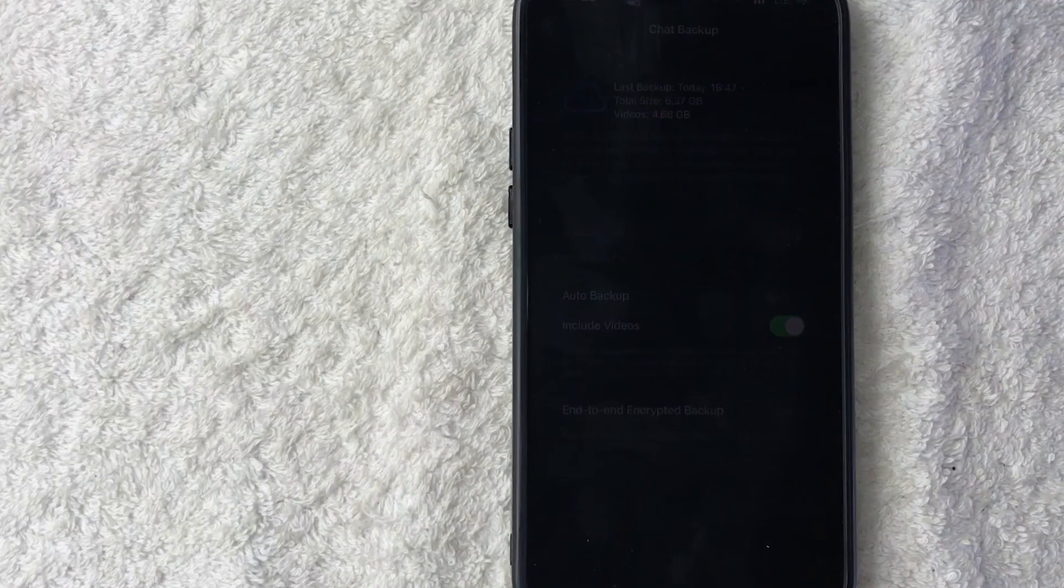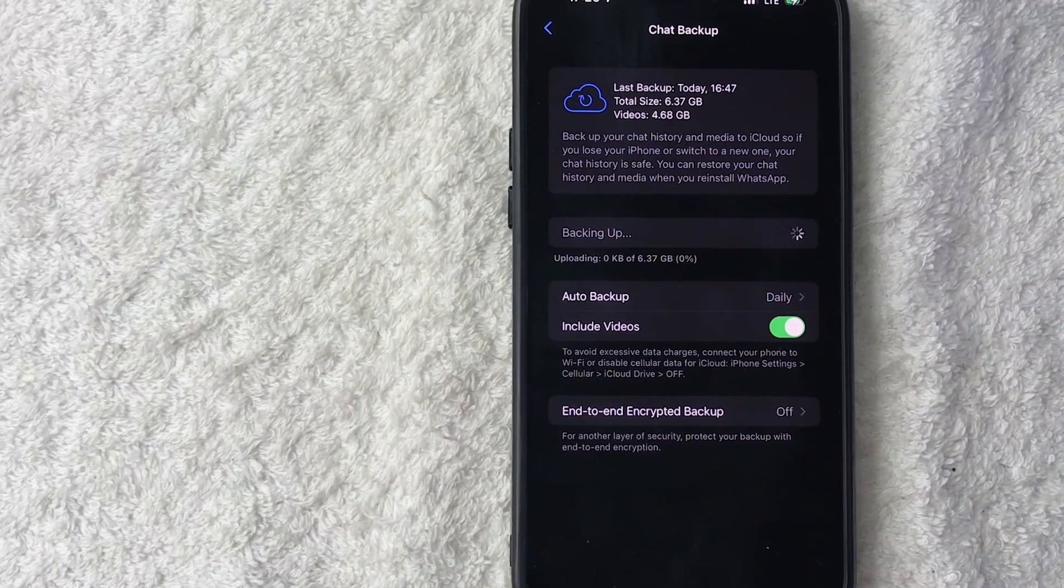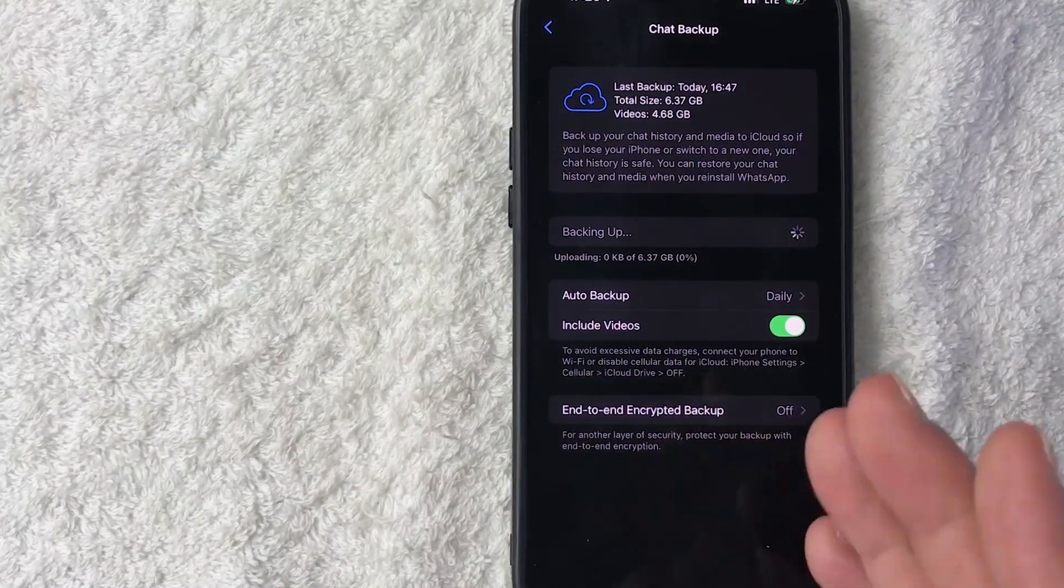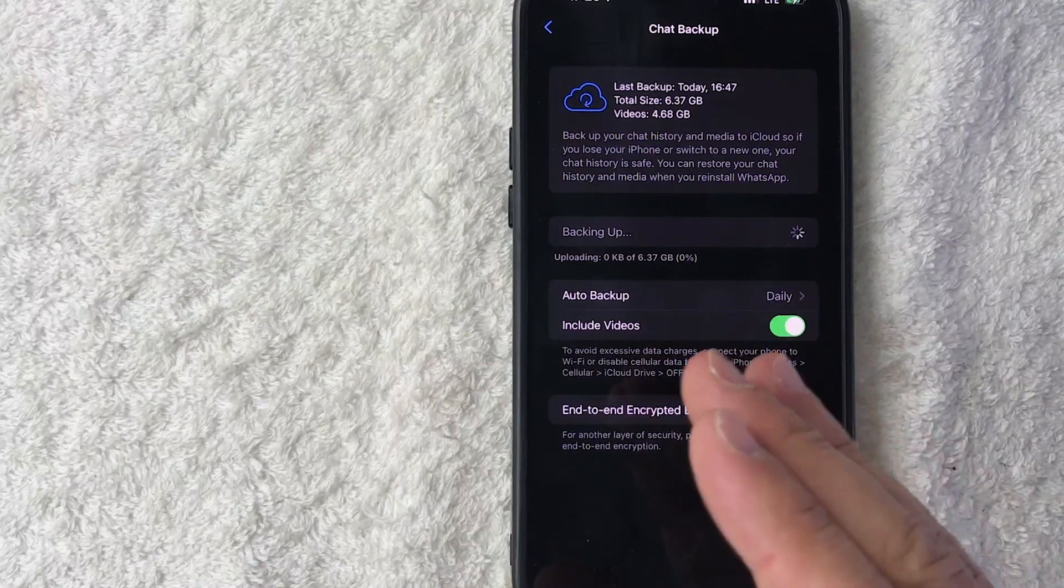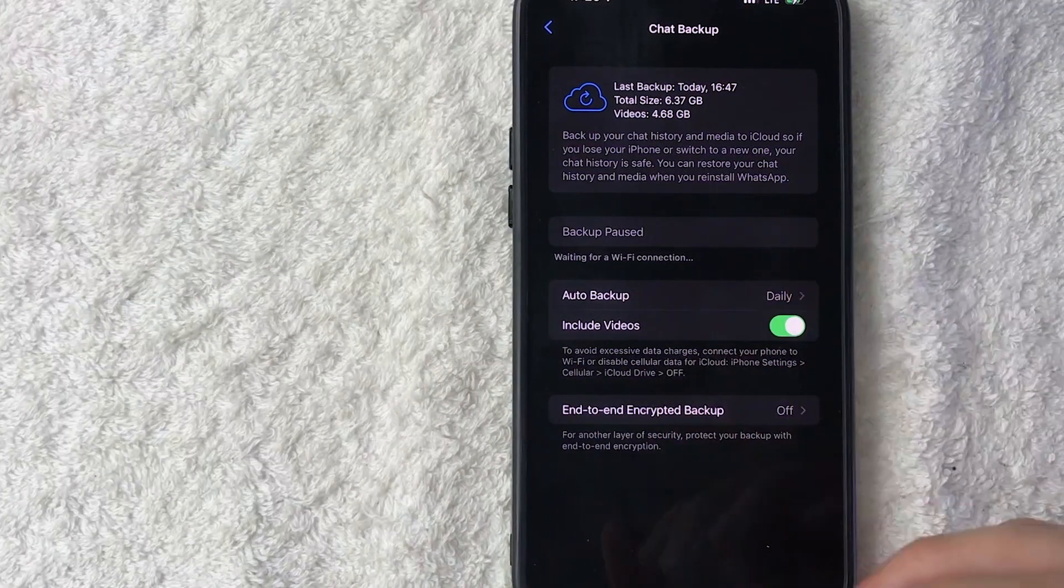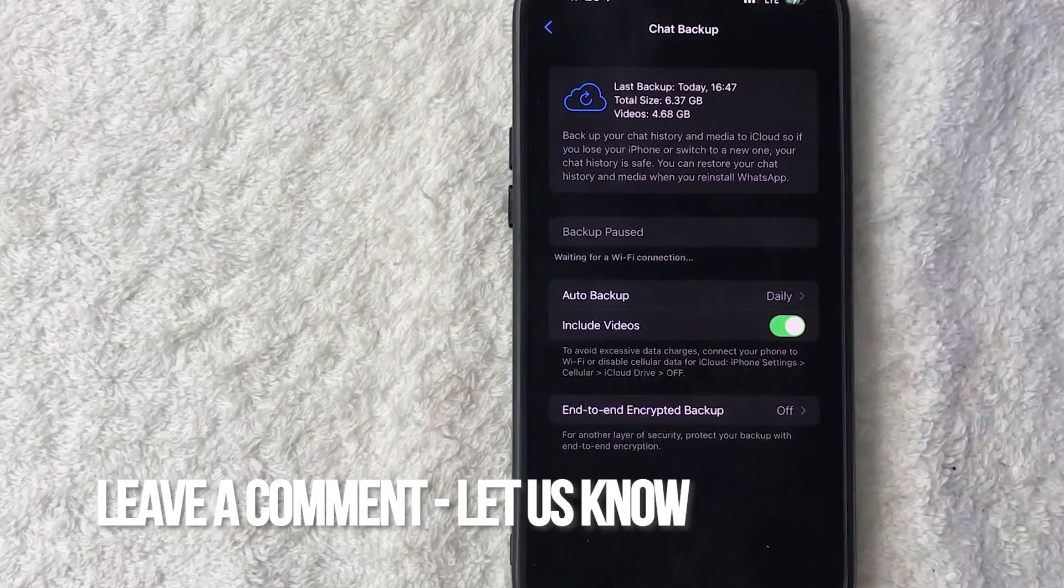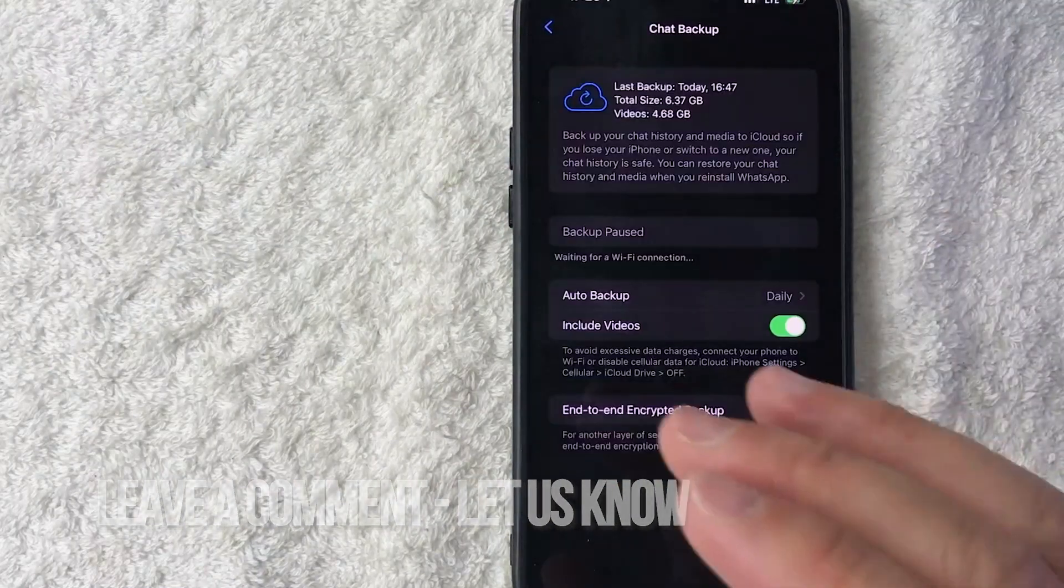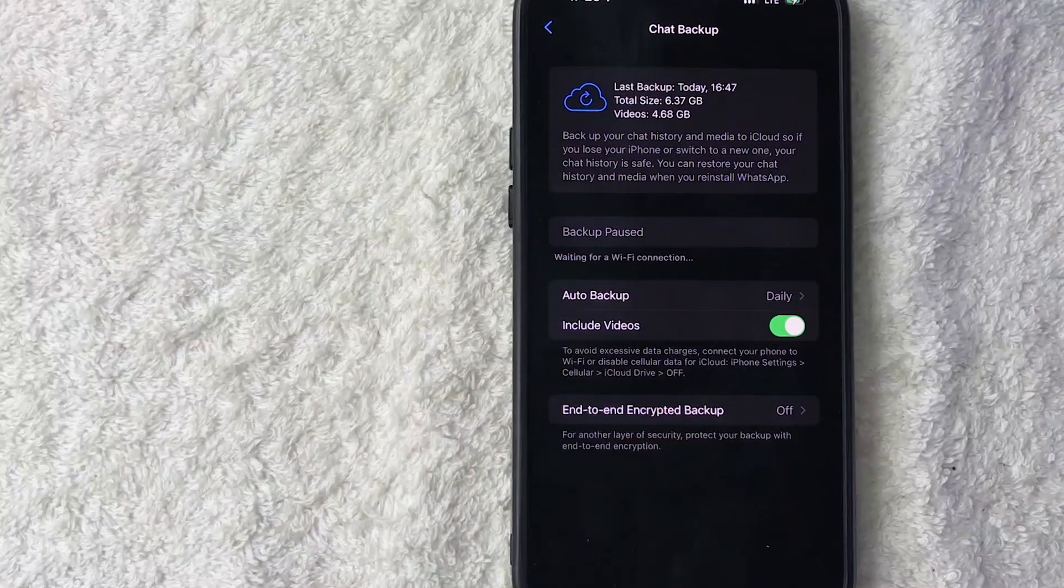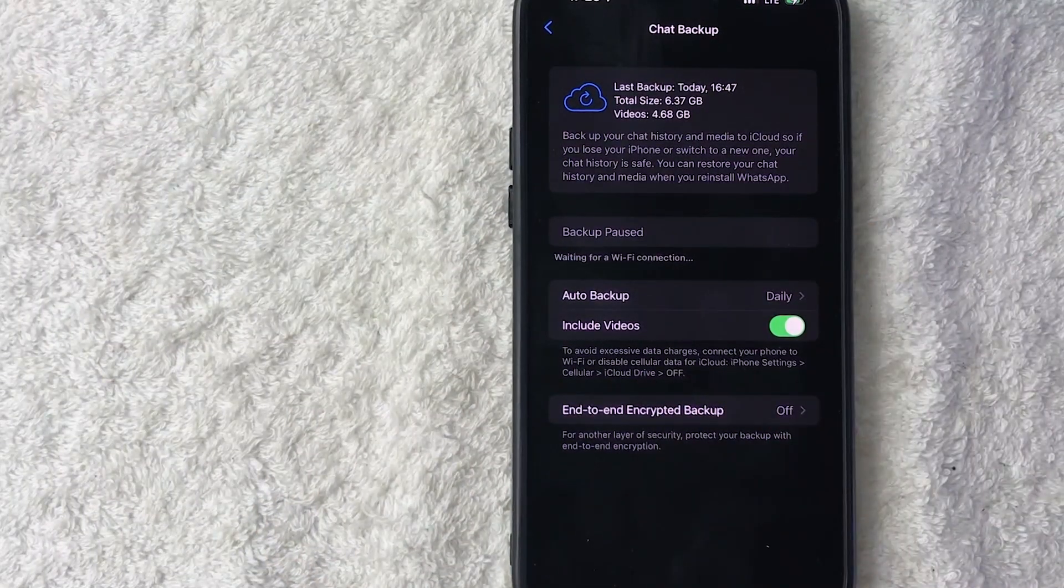So there you have it guys. If you're wondering how to back up your WhatsApp messages and account on your iPhone, that is the easiest way I know how to do it. If you know an easier way, be sure to leave a comment below and let the rest of us know how you did it. Hopefully you found that video useful. If so, click thumbs up or maybe consider subscribing to my channel. Hope to see you on the next video. Thanks again for watching.